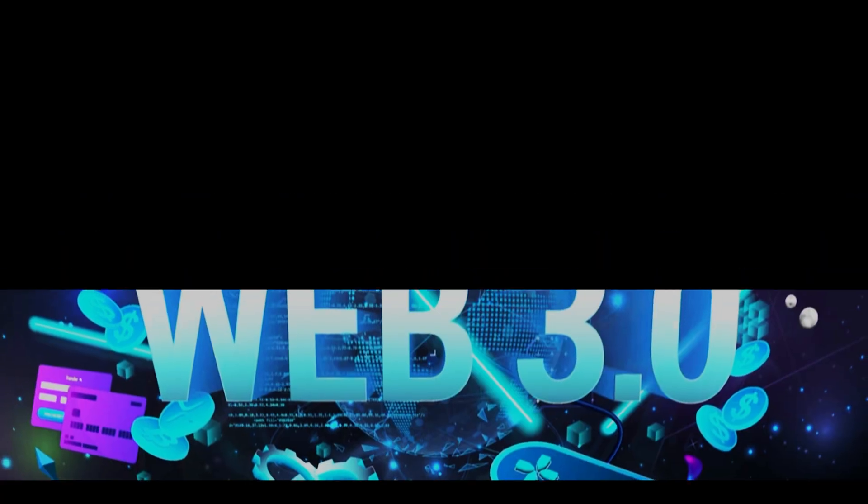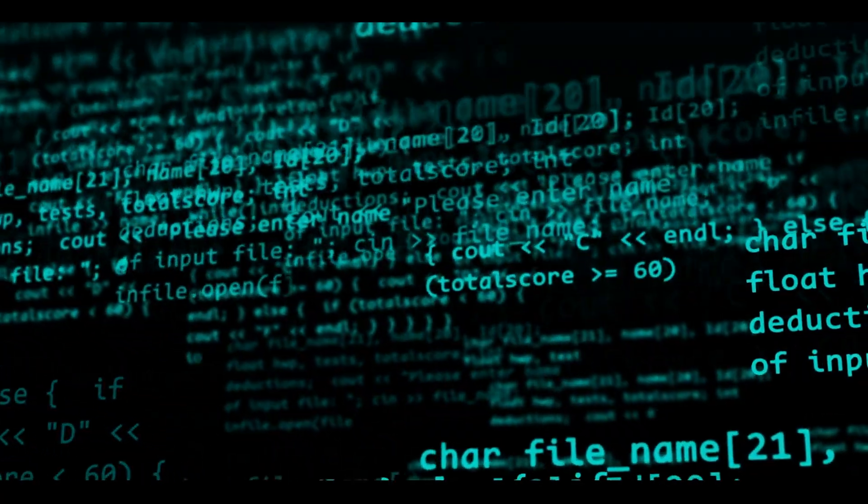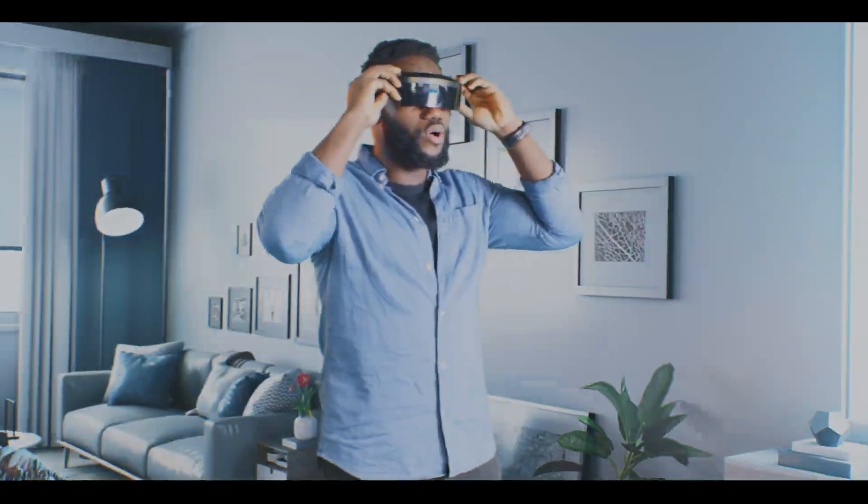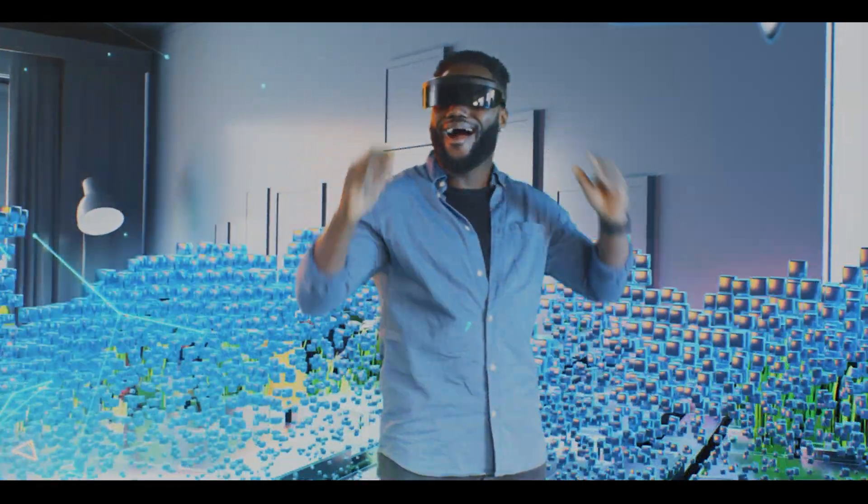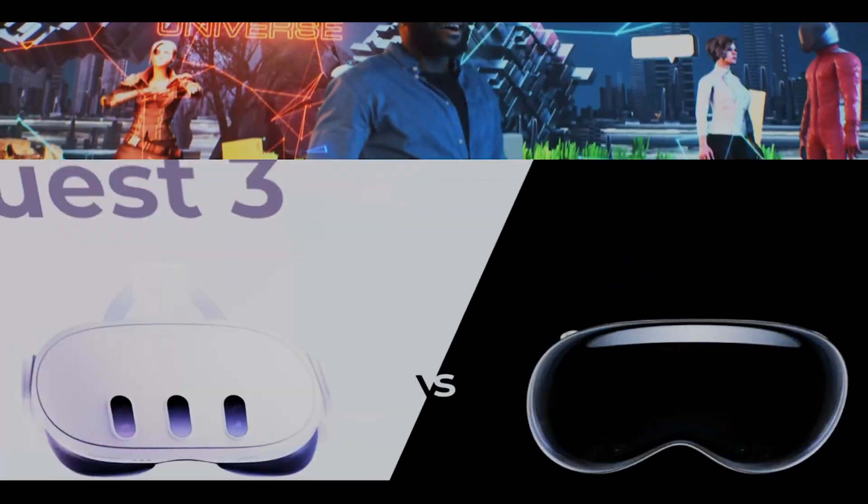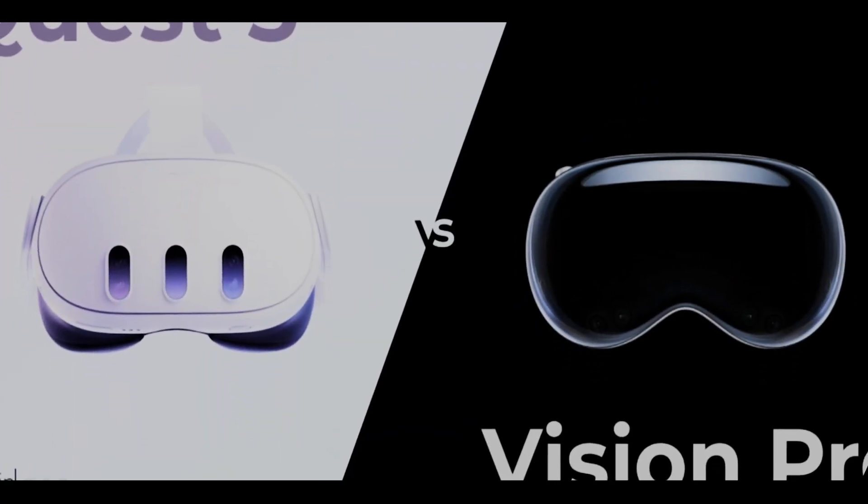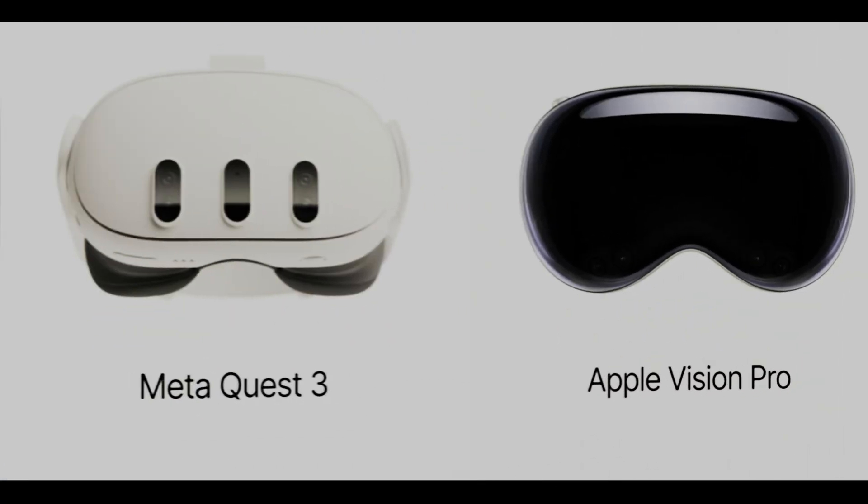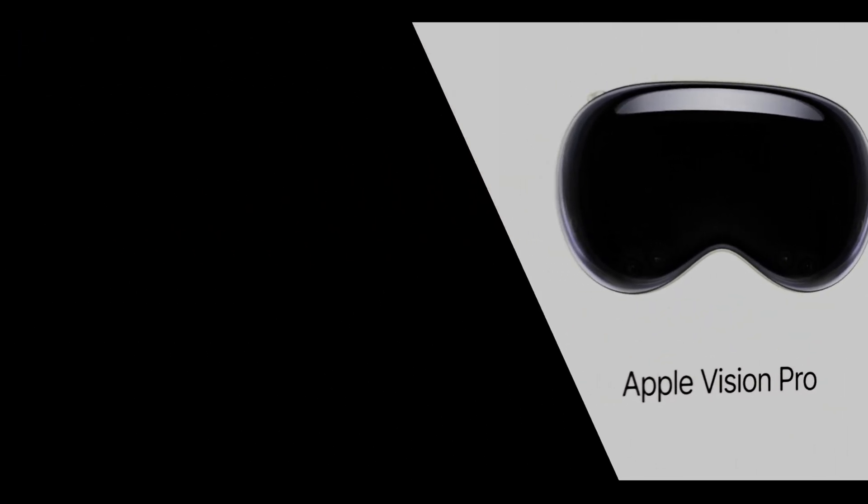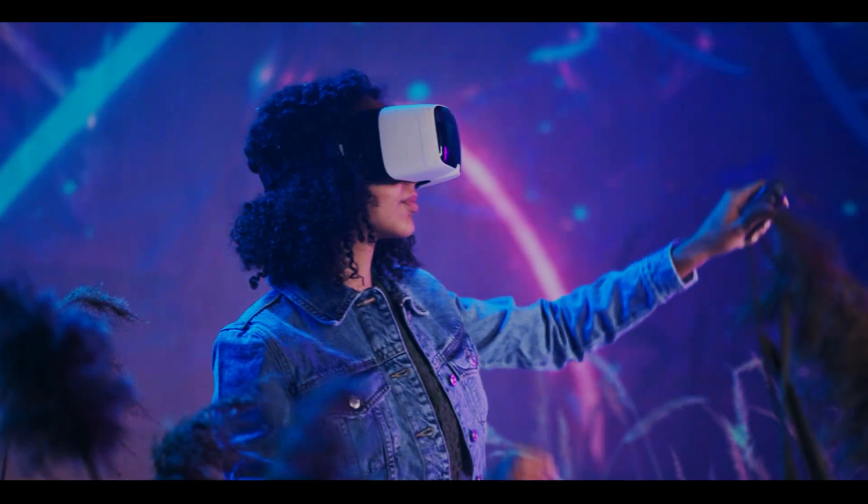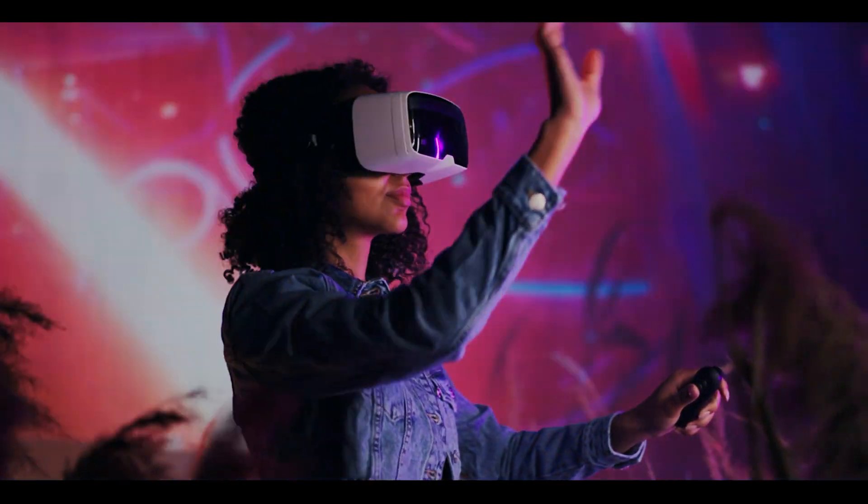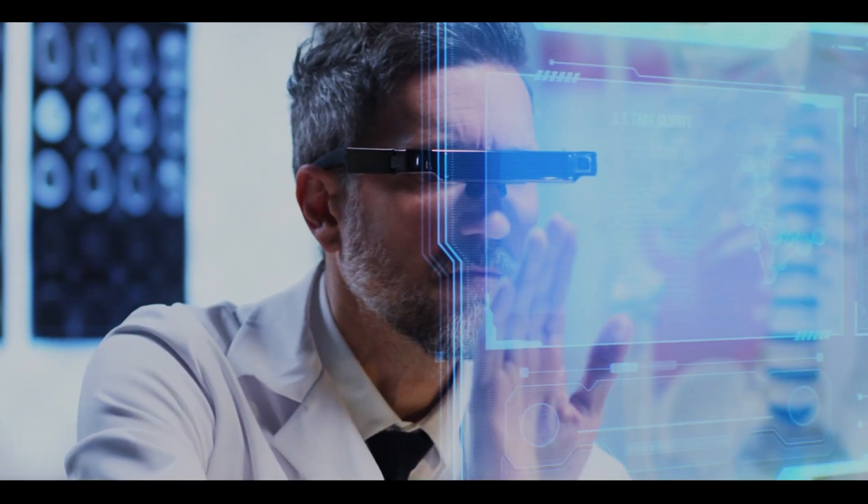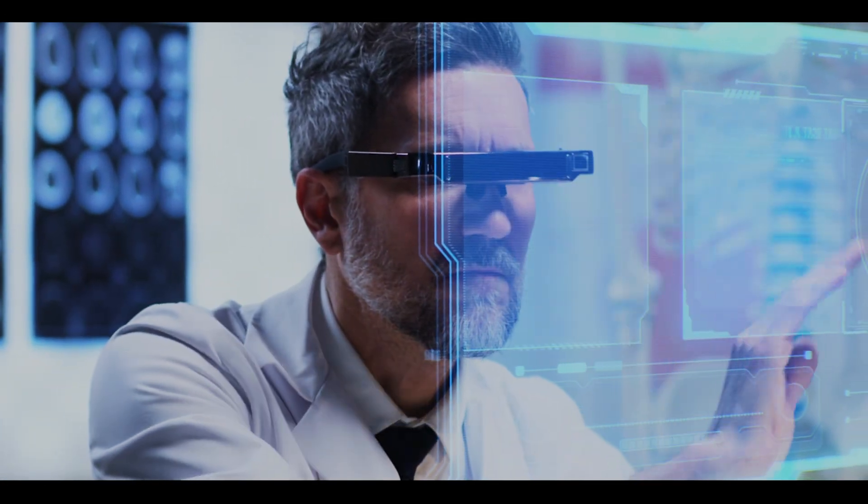The metaverse is the 3D, immersive front-end to this new internet, and devices like the Apple Vision Pro and MediQuest 3 are our first-generation windows into it. By 2026, expect lighter, more affordable headsets that make a virtual workday or a metaverse concert a seamless experience.